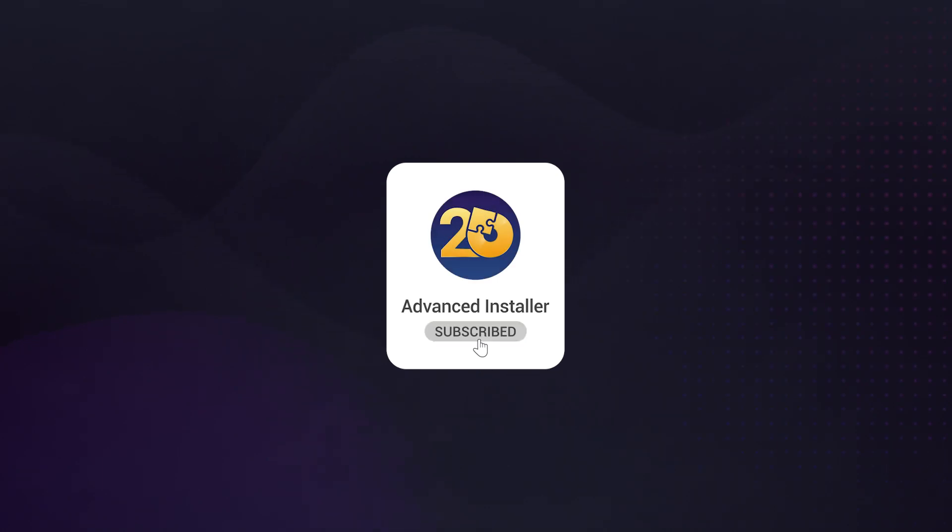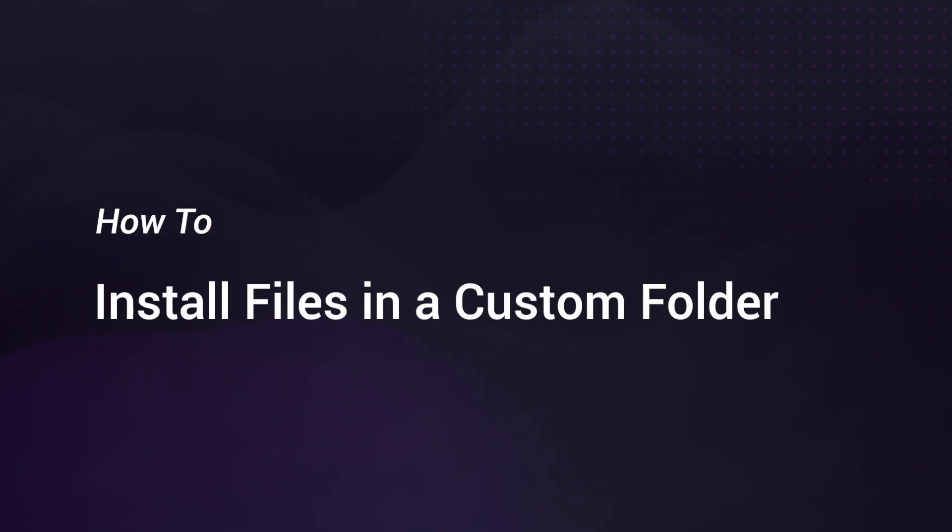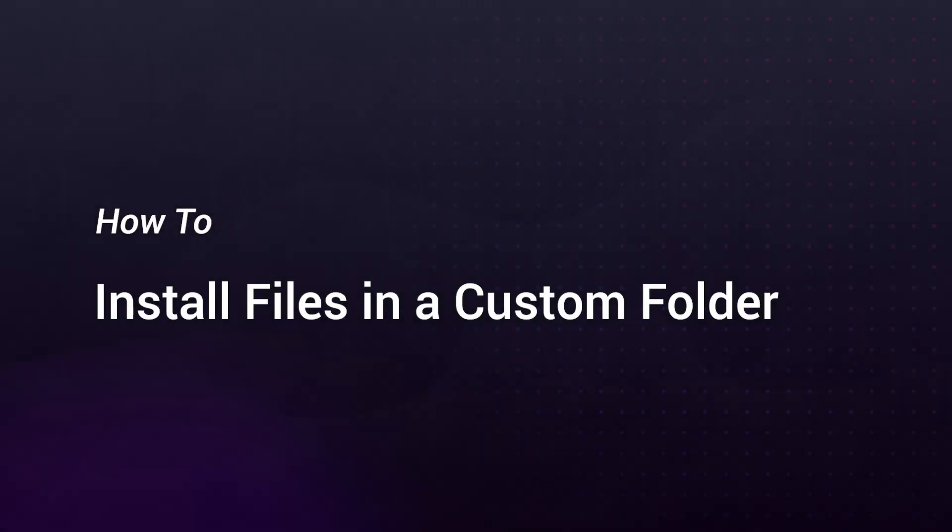Hi everyone and welcome to Advanced Installer YouTube channel. In this video, I will show you how to install files in custom locations.